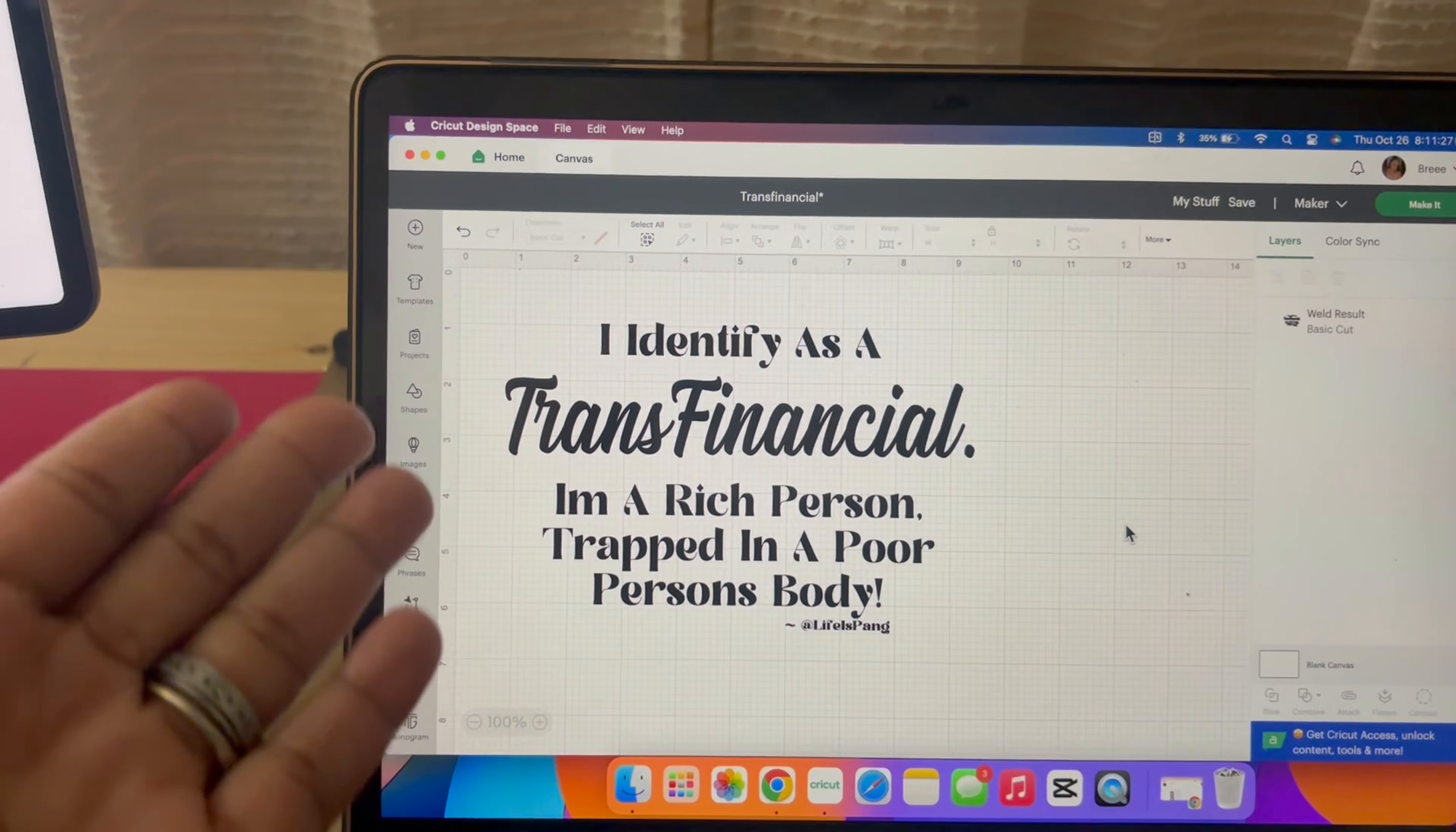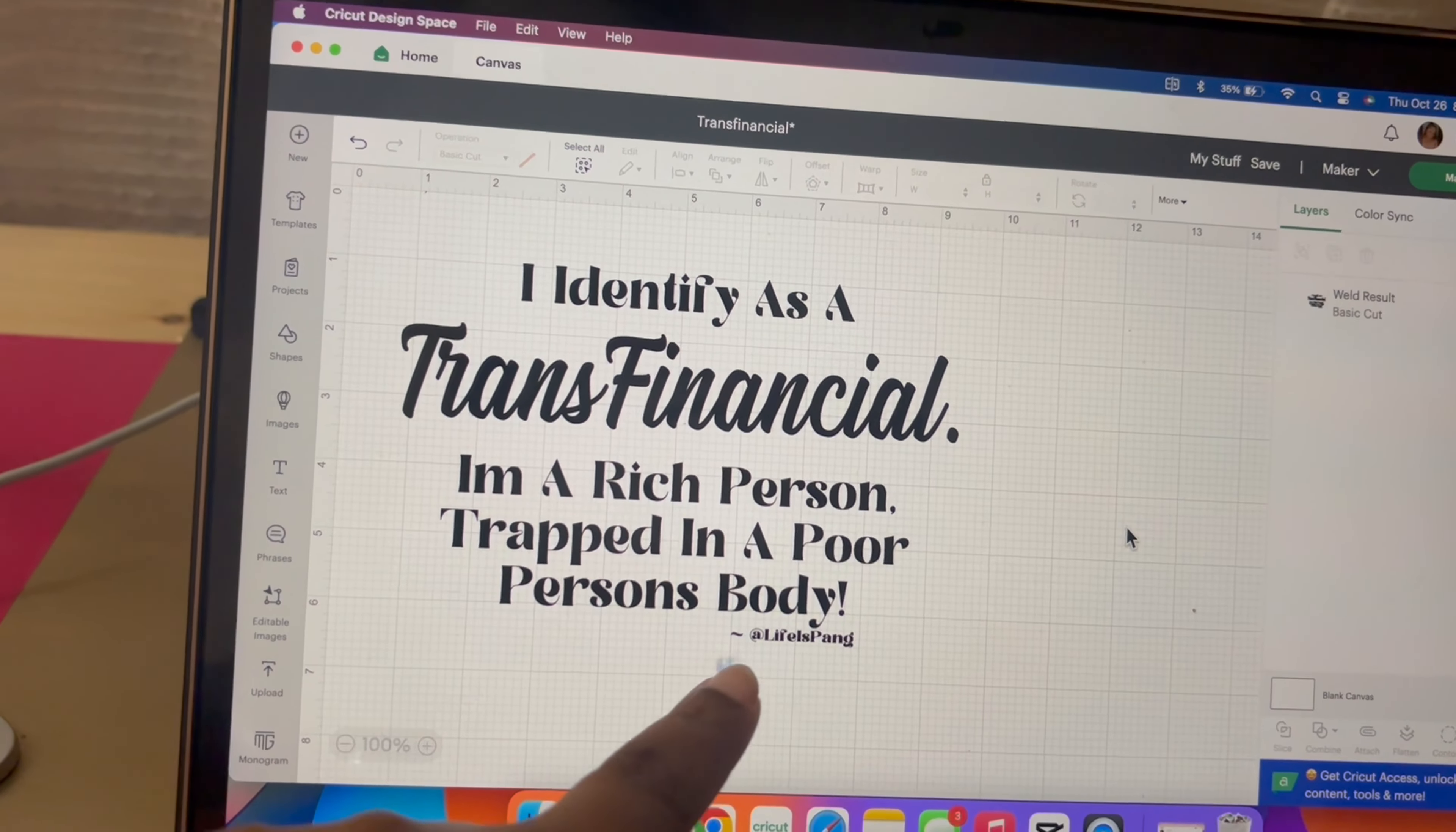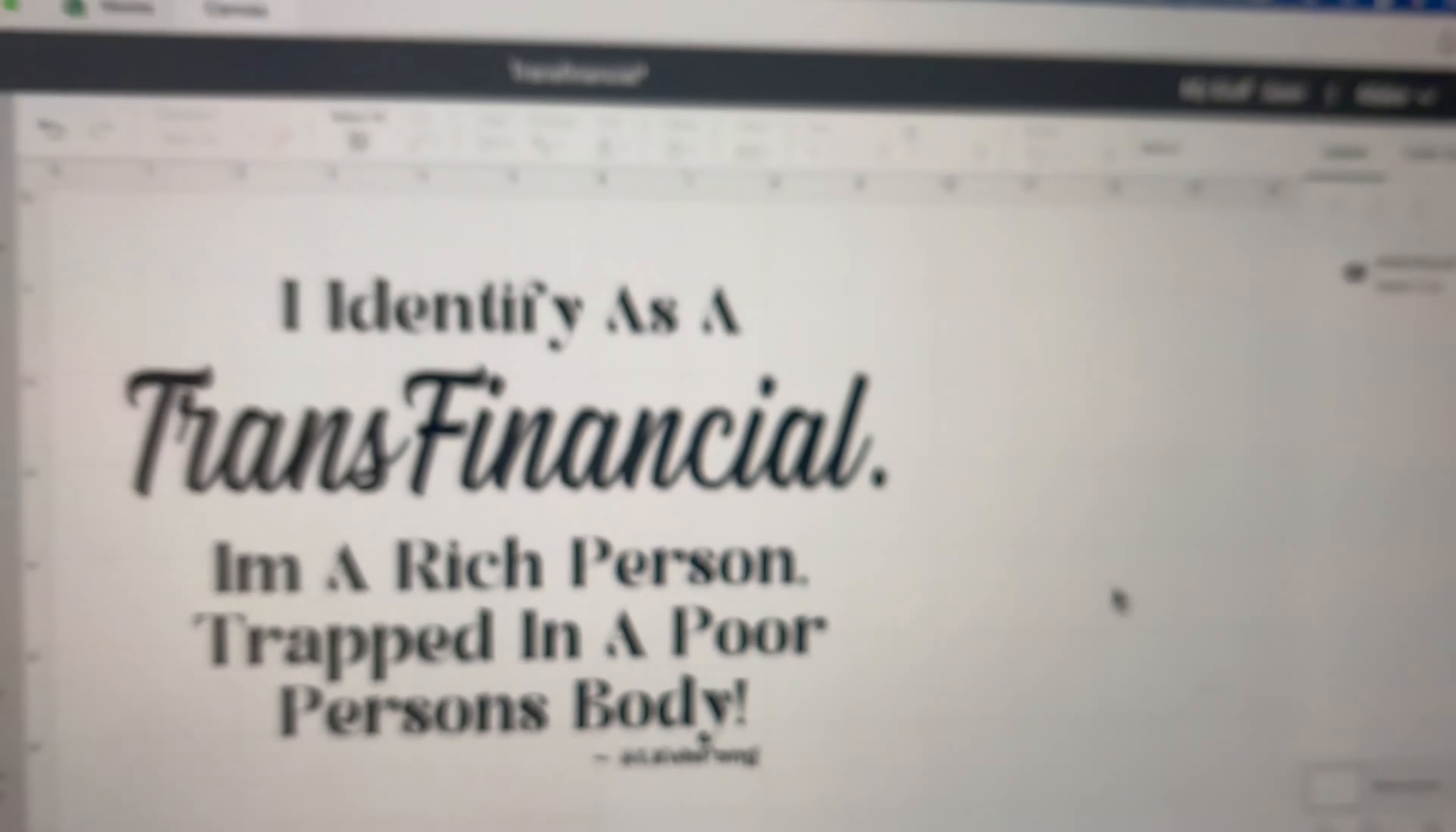Here we have the quotes: I identify as a TransFinancial, I'm a rich person trapped in a poor person's body. I quoted him and I made sure I tagged him too. Make sure y'all gonna follow him because this kid is legit, I swear I love him.